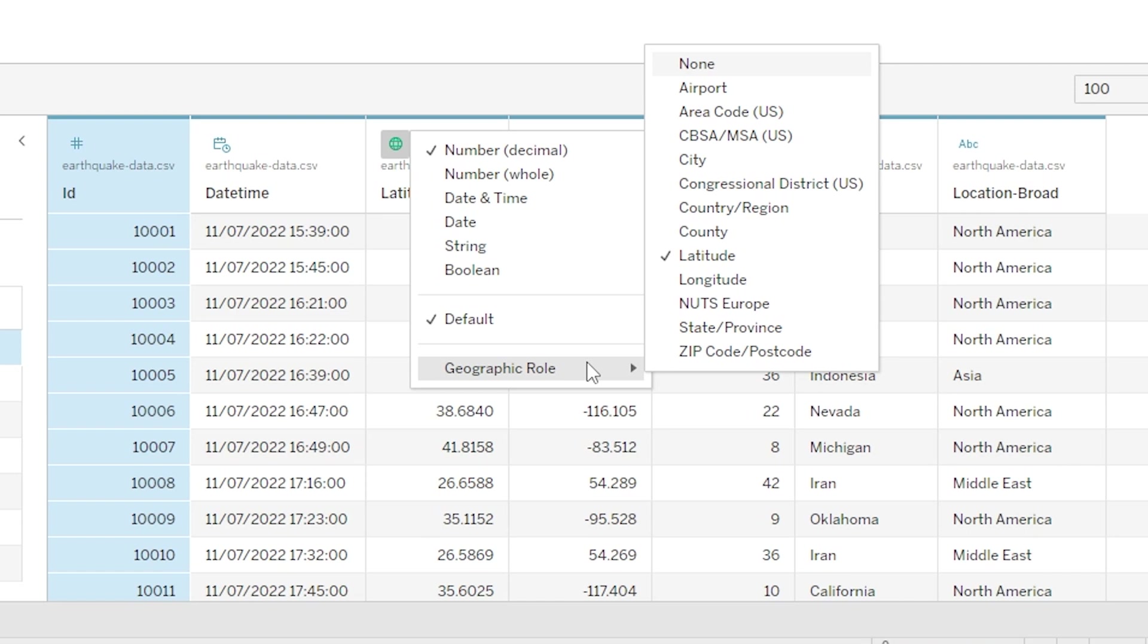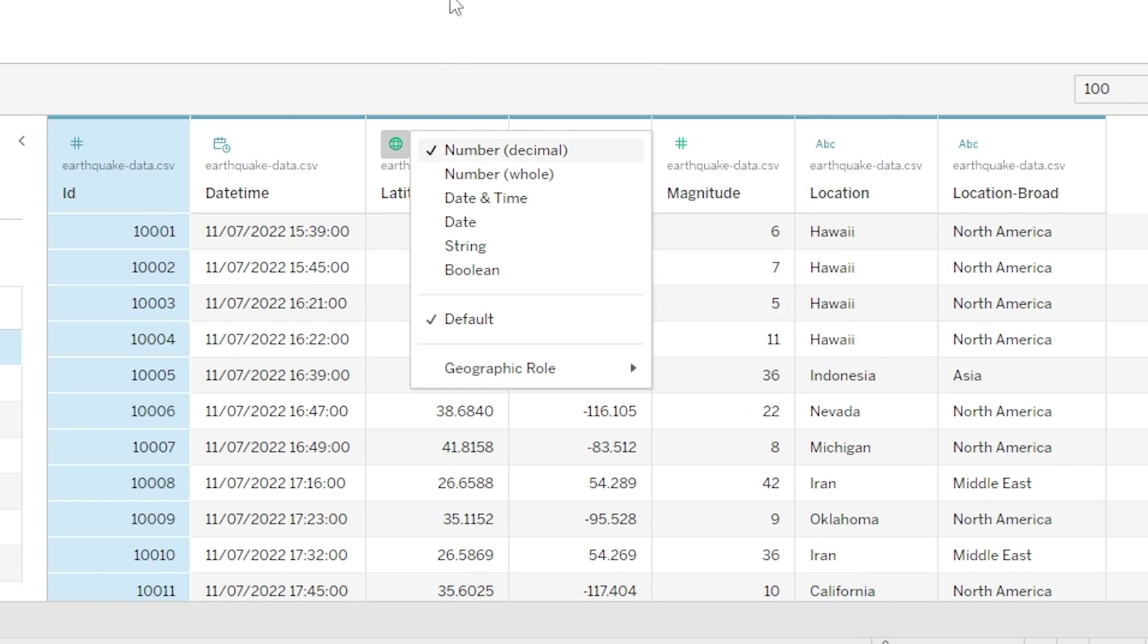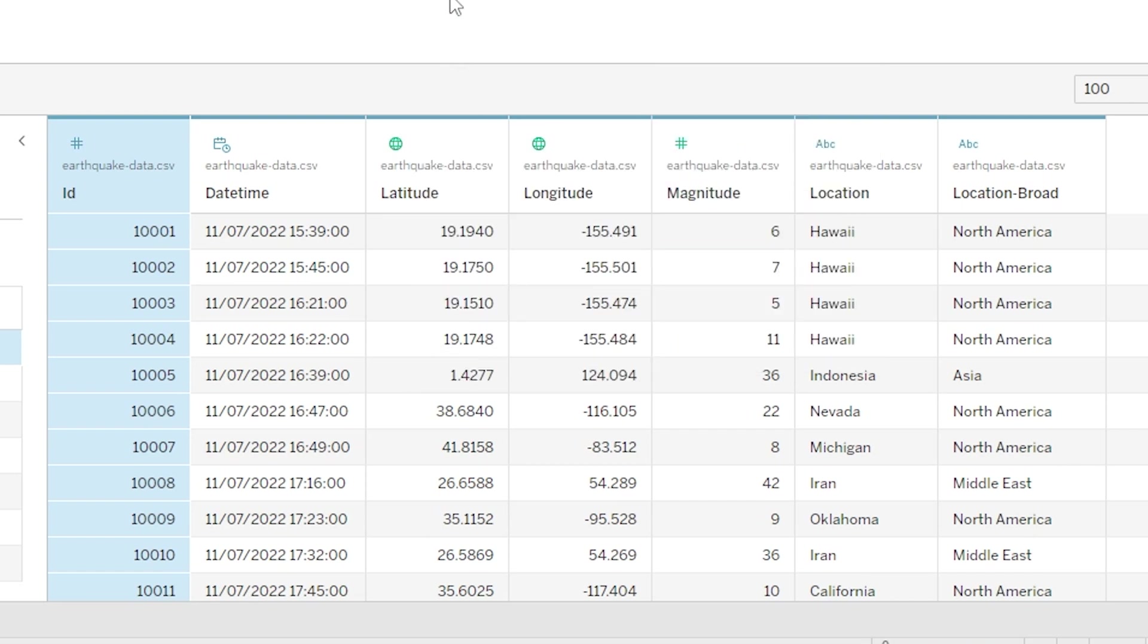Keeping on moving, next we have magnitude which has been categorized as an integer or in Tableau terminology a whole number. Then finally to the right of our table we have location and location broad and these have been categorized as strings and we can see those represented with the little ABC icons at the top there.